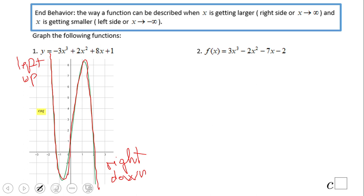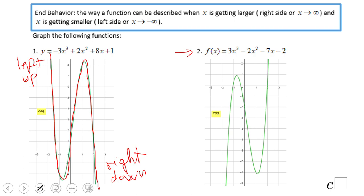Now let's take a look at number two. This one is the opposite — left down. So the graph comes from down on the left side and goes up on the right side.